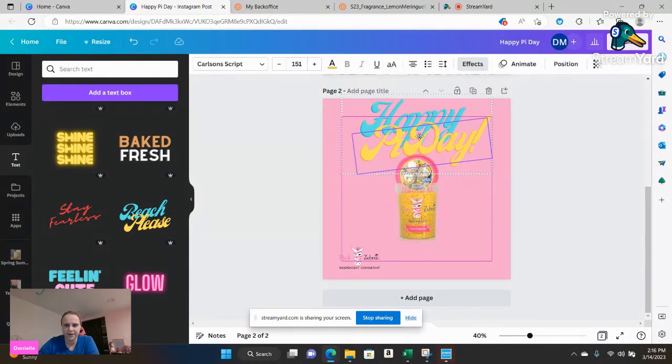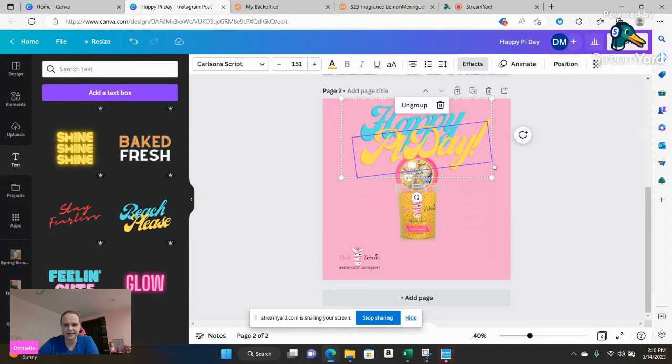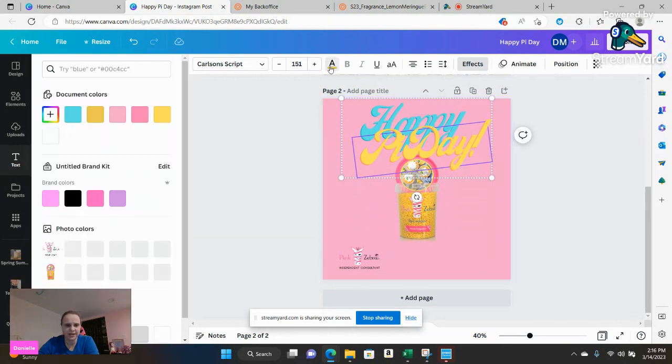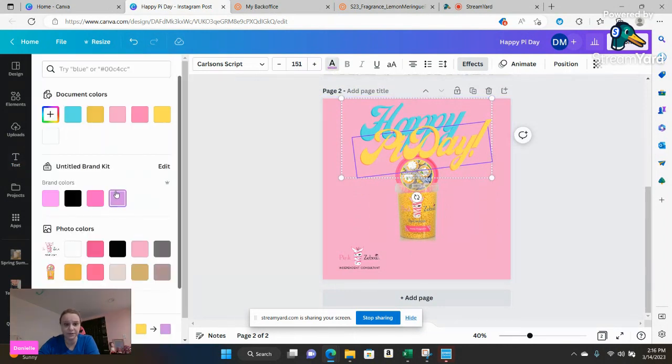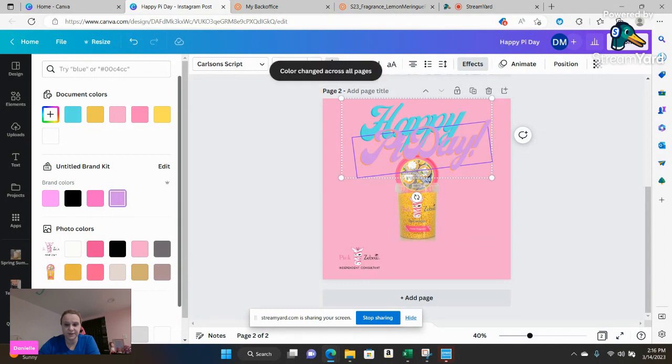All righty you can go ahead add that in there. Again you can change the color if you really want to, to purple or whatever makes sense for you.